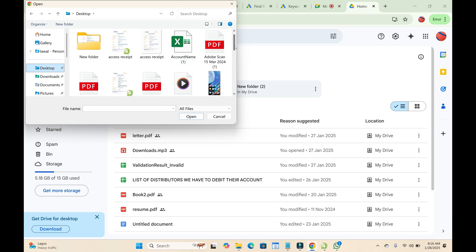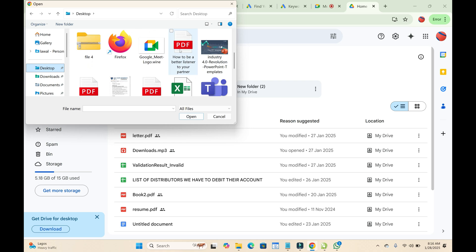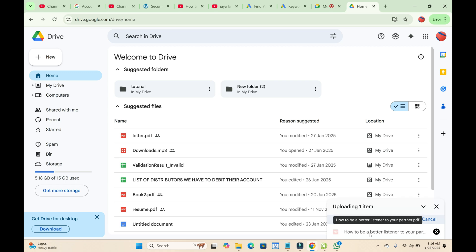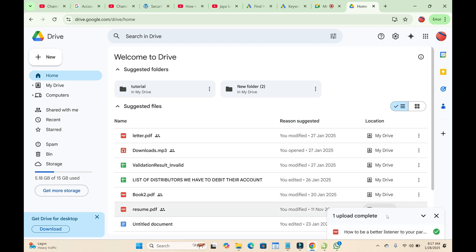Select the PDF file you want to use, click on it, then click 'Open' to continue. As you can see, the PDF file is now uploading to Google Drive. Once it has been uploaded, reload the page.